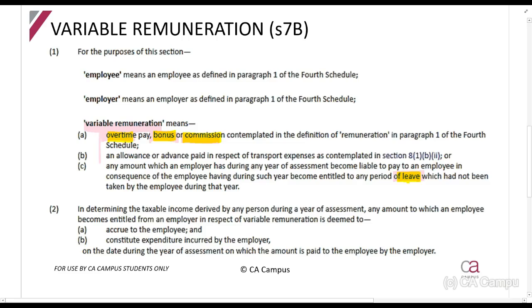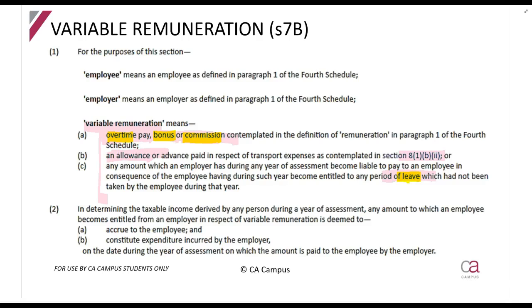Section 7B tells us that for these amounts — including under Section 8(1)(b), which covers the travel allowance — so for overtime, bonuses, commission, travel allowances, and leave pay, those variable remuneration items, you will not look at the normal rules for gross income or the general deduction formula to determine when these amounts are included in your income or deducted.